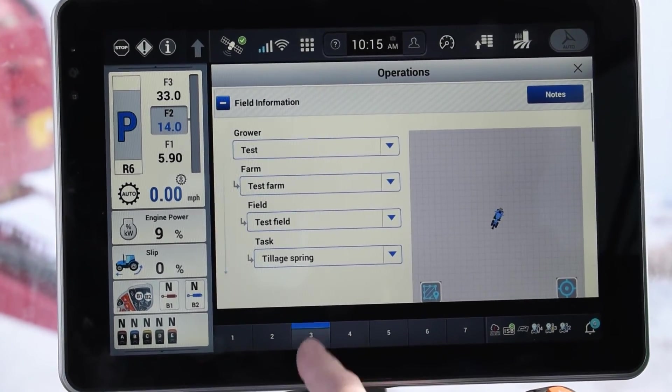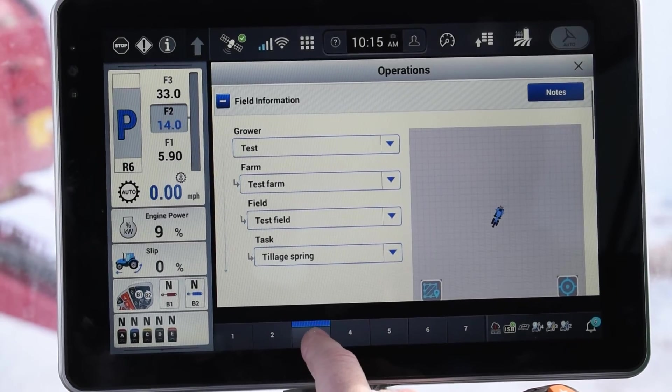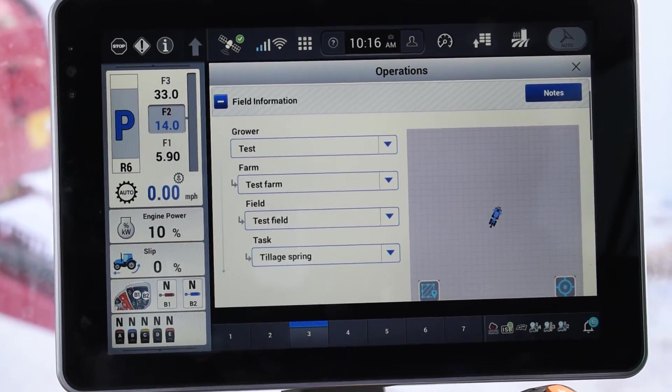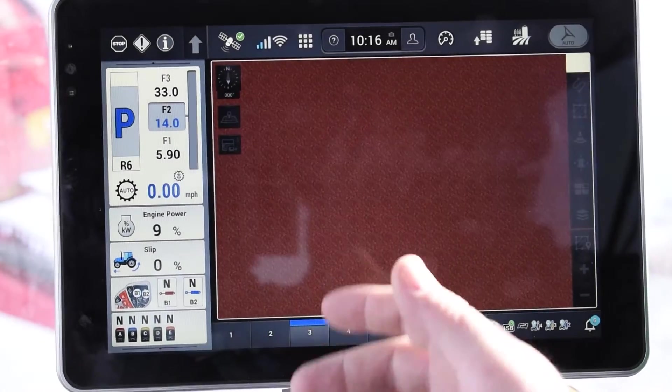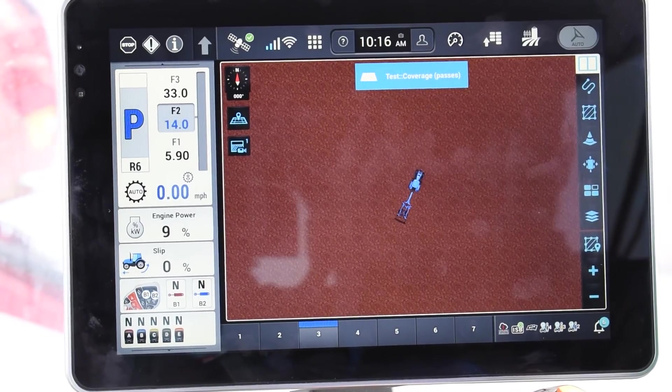From there you would go back to your run screen and then you can start your applications from there. That is how you put in a grower, farm, and a field.